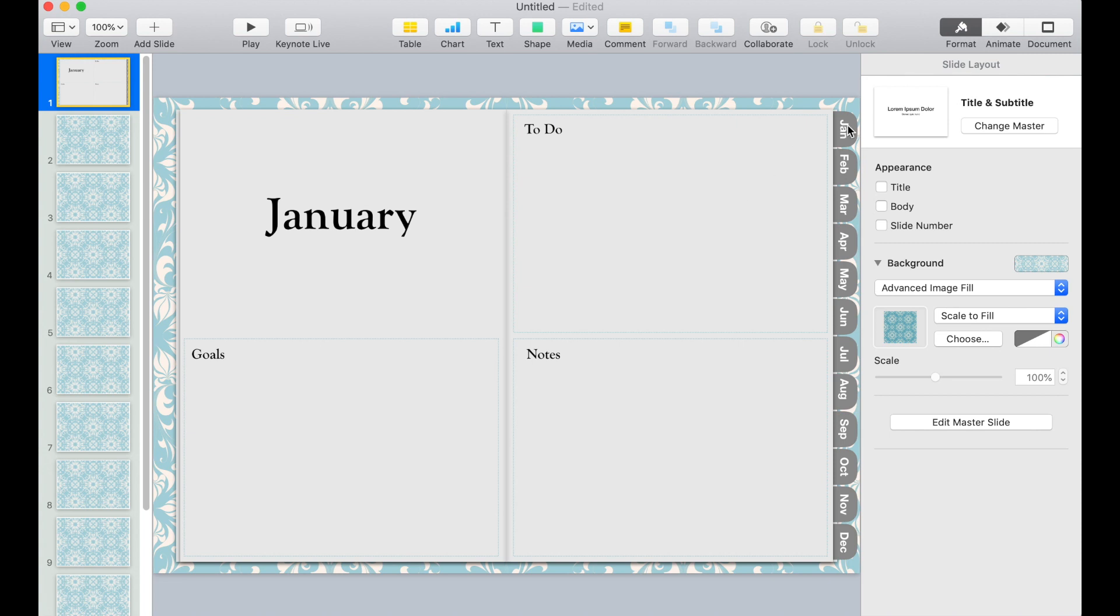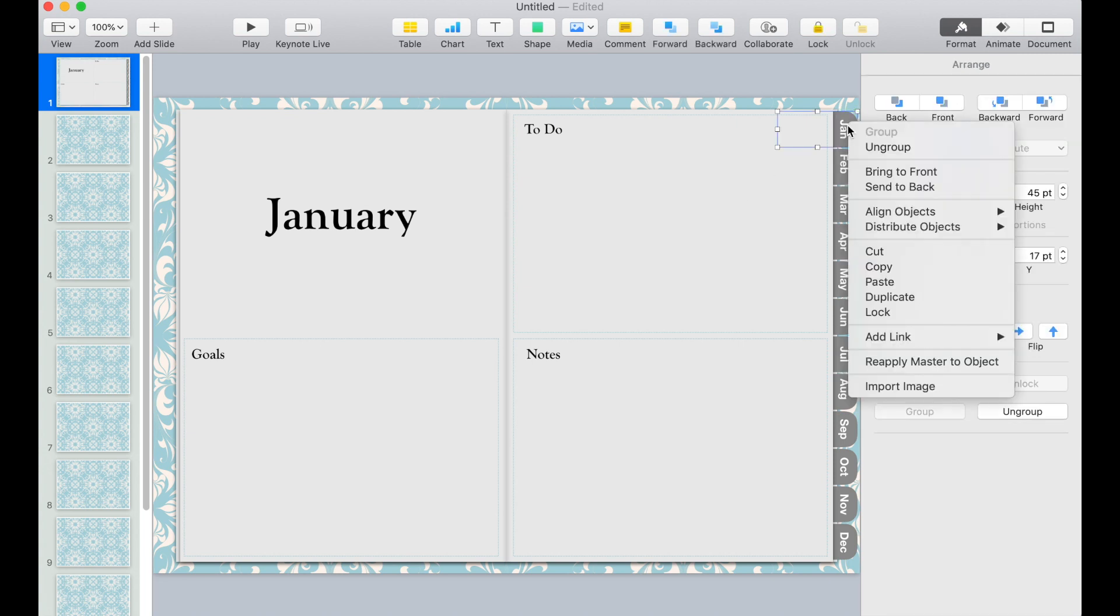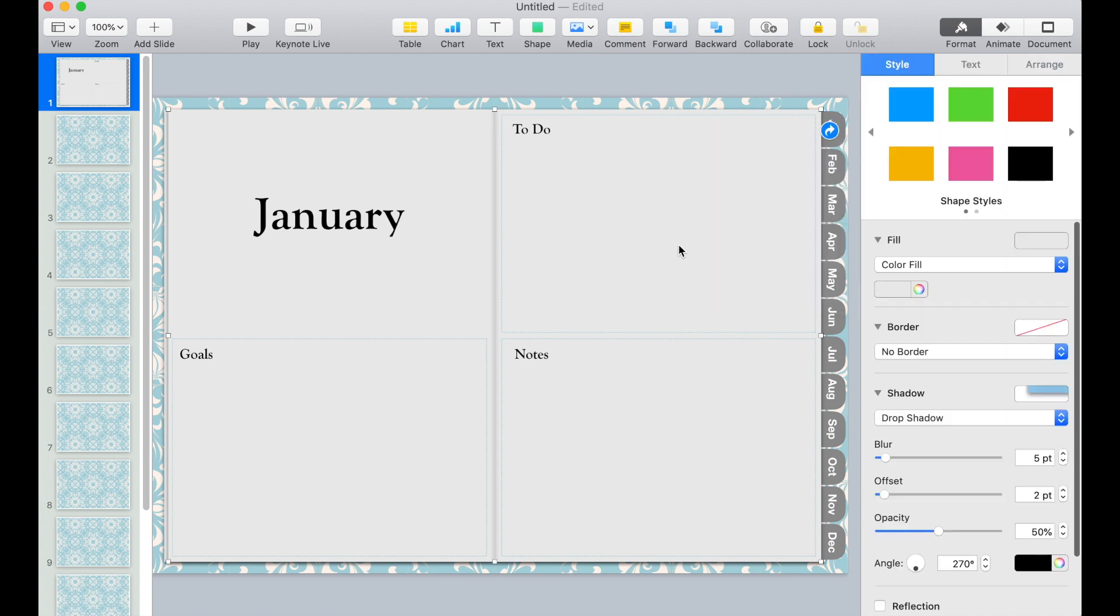Now go to the first tab where I click on the tab and then click add link and then slide. Now we want to reference the first slide because we are in January. Click out.